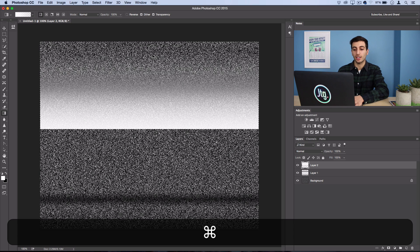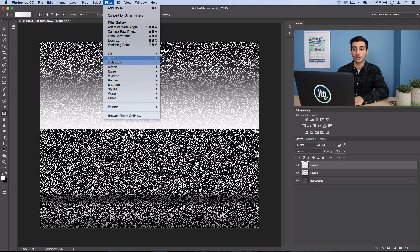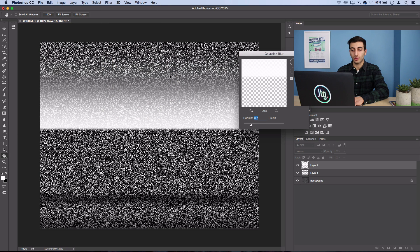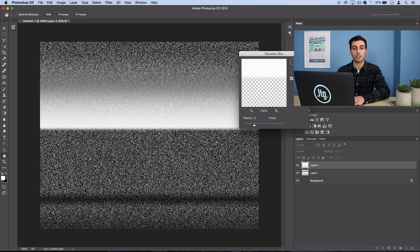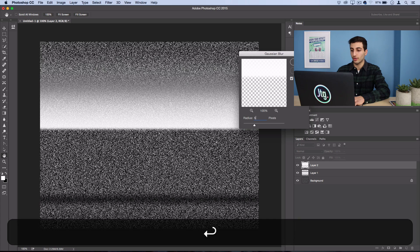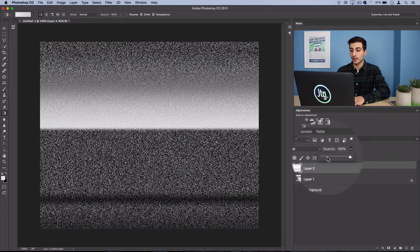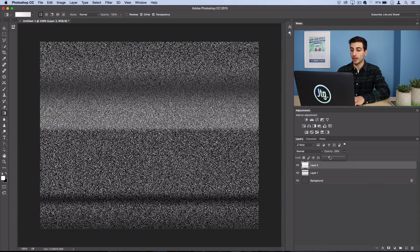So I'll go ahead and press Command D to deselect. And then I'll also go to Filter, Blur, Gaussian Blur, and I'll blur it about five pixels just to smooth it out. Now this layer, I'm going to set to a little bit lower, around 25 to 30% opacity.